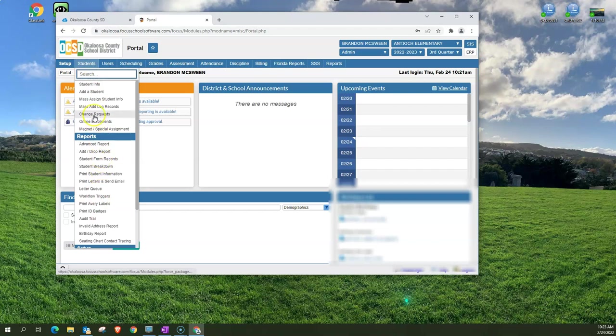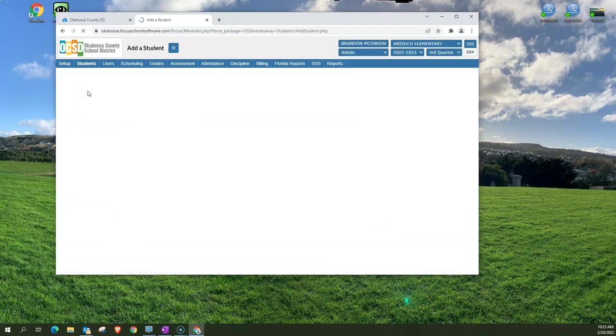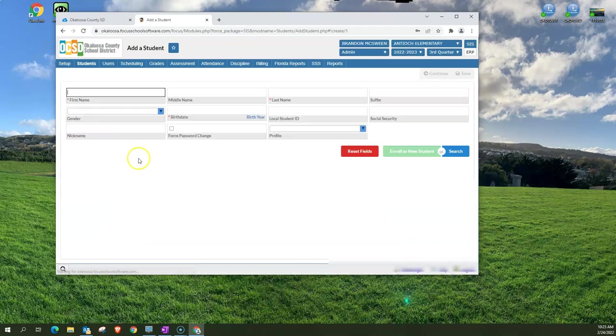For example let's say I want to add a student. I could click on students and then click on add a student and I'm now taken to the add a student page.